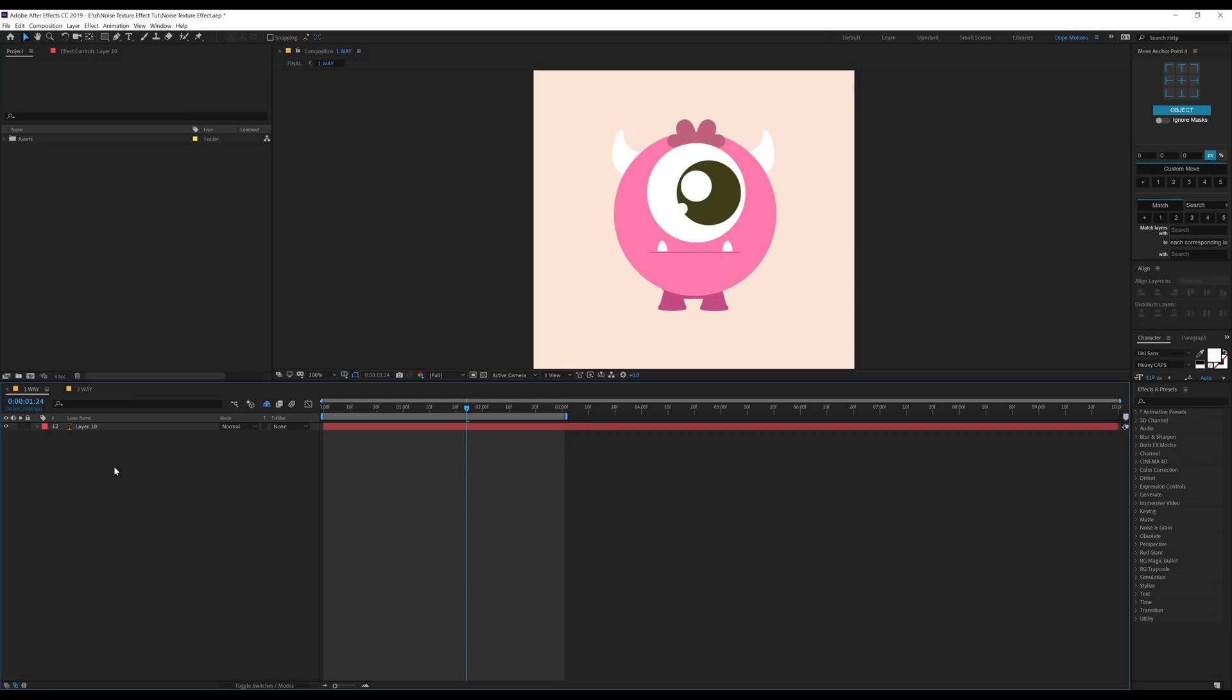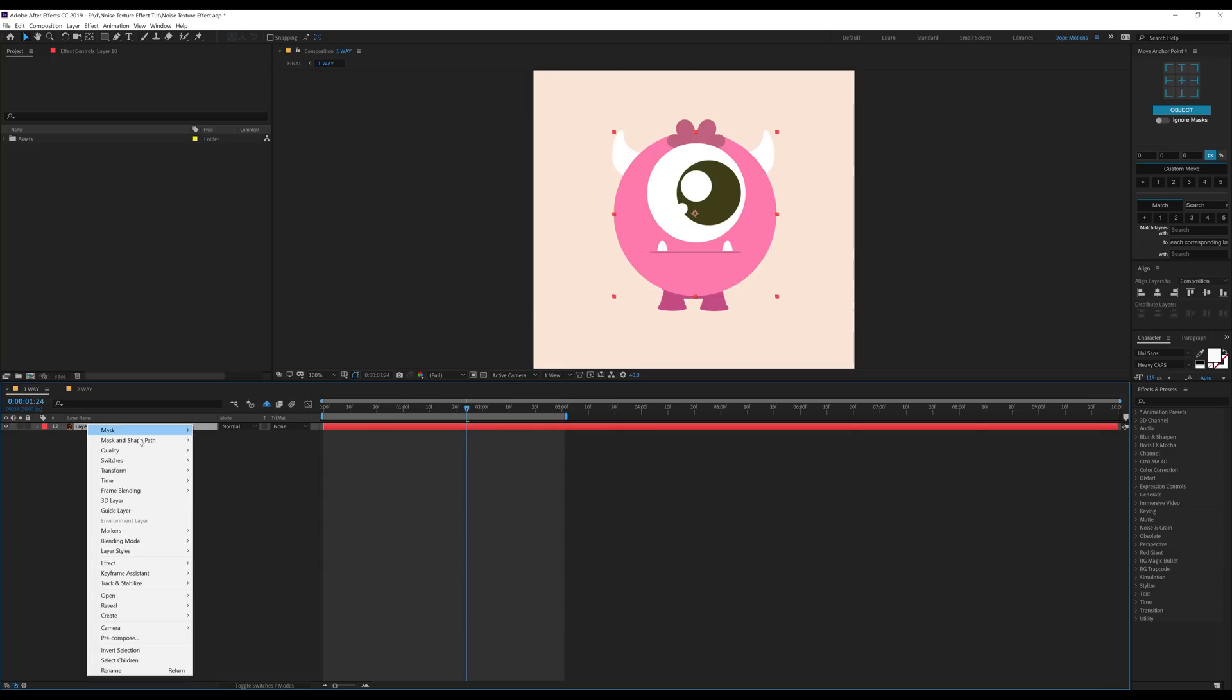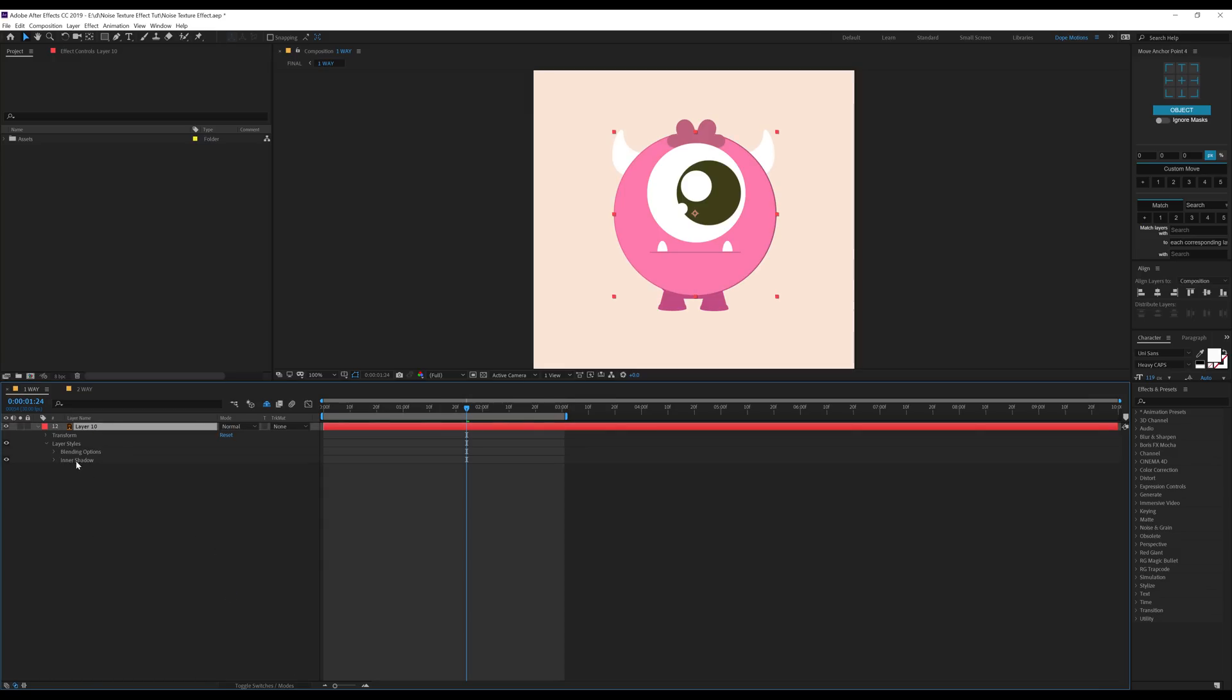The first method to add noise texture to your object is very simple. Select the layer, right click, go into layer styles and add an inner shadow. Then go into the inner shadow,